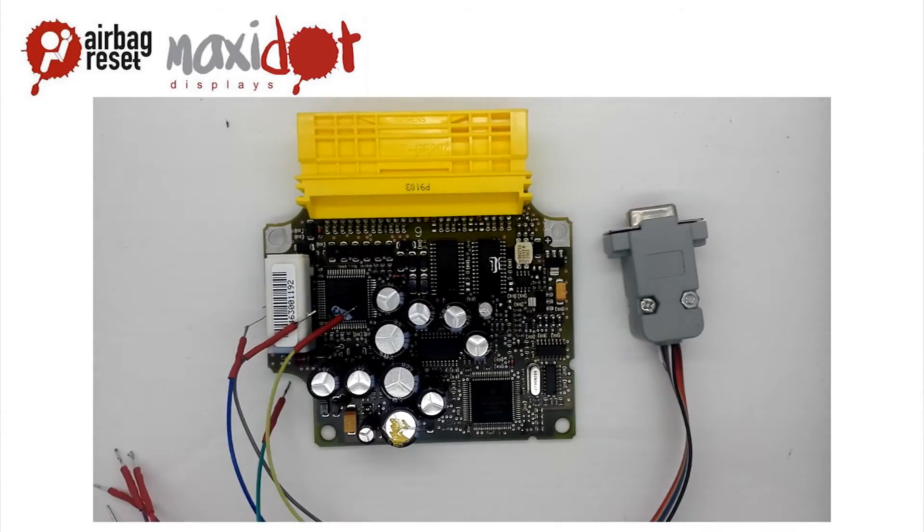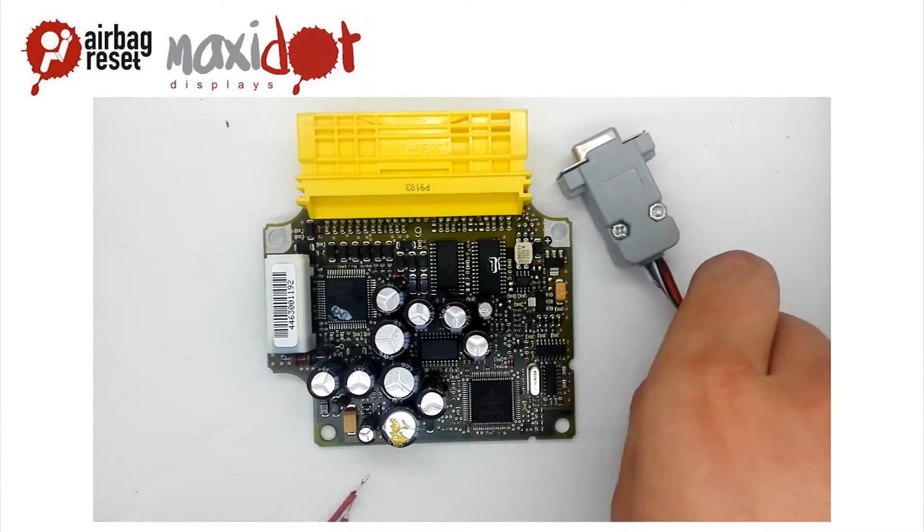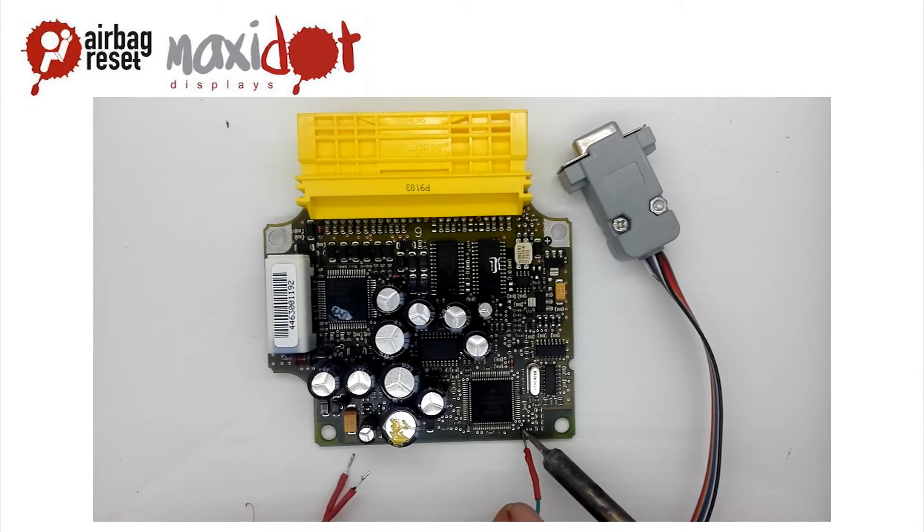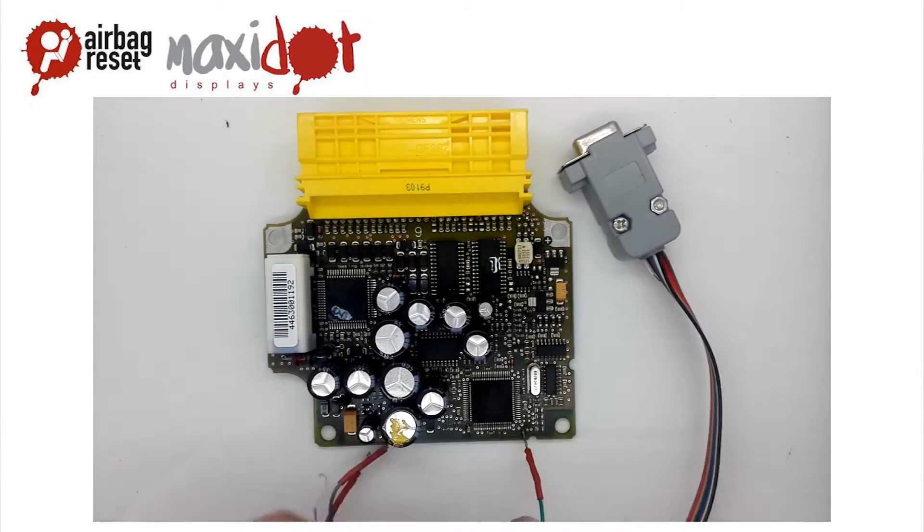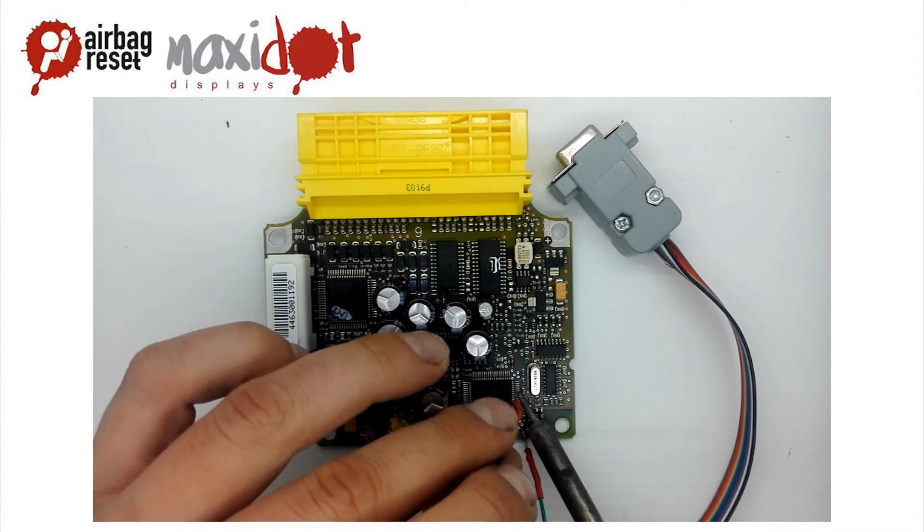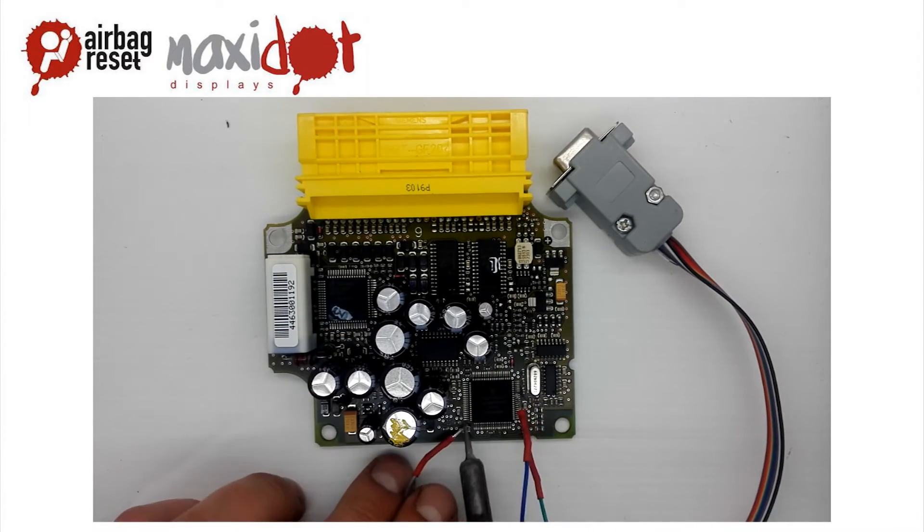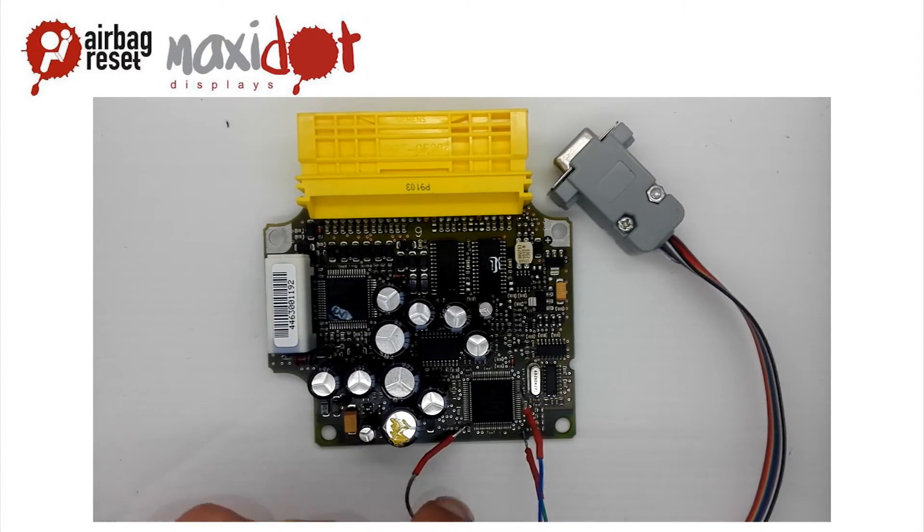Connect all the pins according to the enclosed scheme. Check the connection and remove possible cut-offs or loose connections. Connect to the programmer.